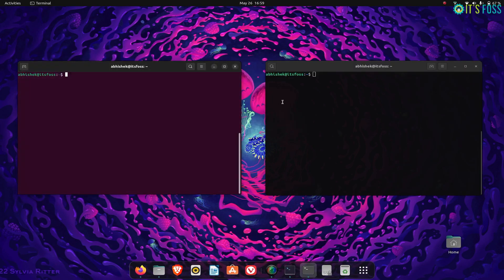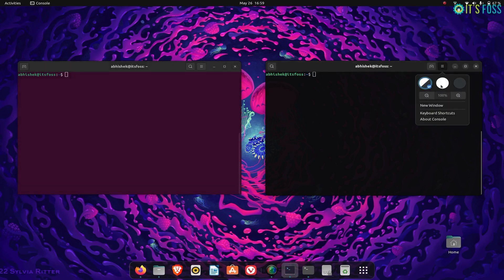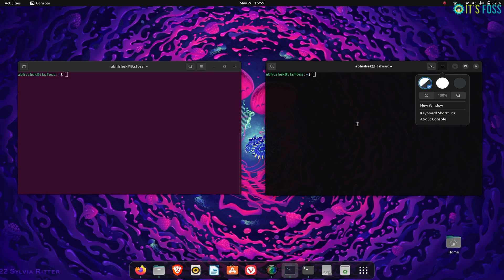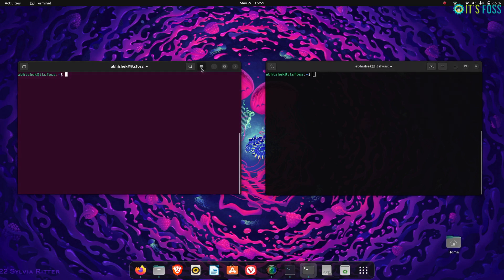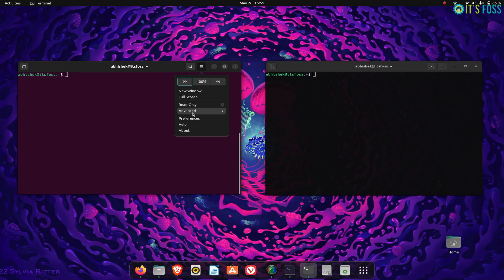Console follows the new design guidelines from GNOME. It has three theme variants. The default goes with the system theme—if you use the dark system theme, the terminal also uses dark theme.